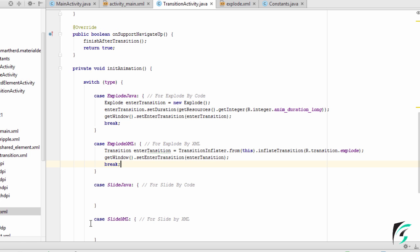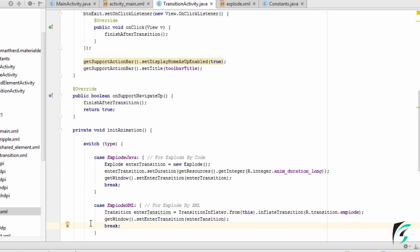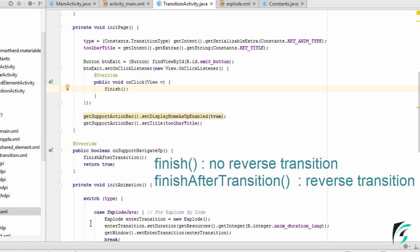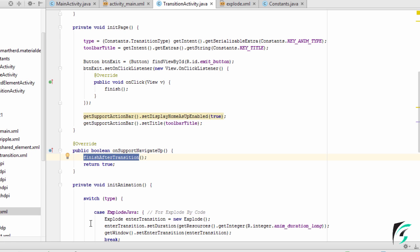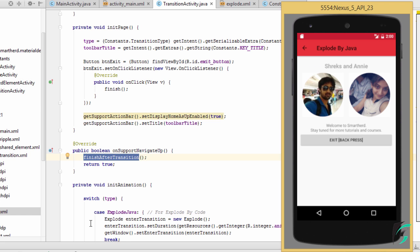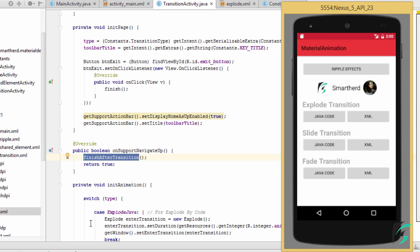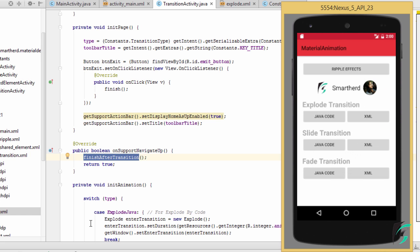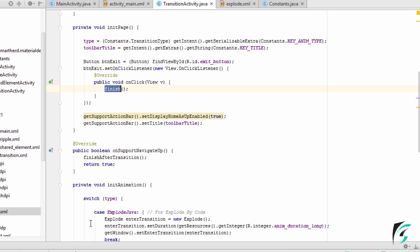Another thing I wanted to tell you is the difference between finishAfterTransition and the finish method. The finish method will destroy the activity without the reverse animation, but finishAfterTransition executes the reverse animation while exiting the screen and destroying the activity. Let us run the application and see the exact difference — while clicking the exit button, the finish method is executed and we can see there is no reverse transition. But on clicking the back icon in the navigation menu, we can see the reverse transition taking place.